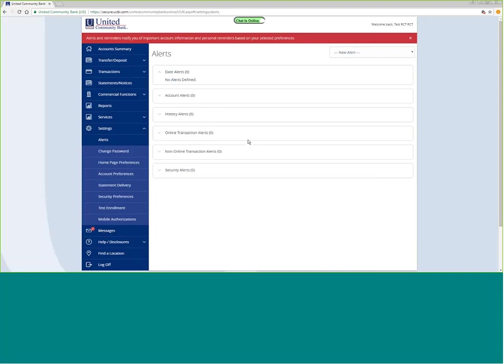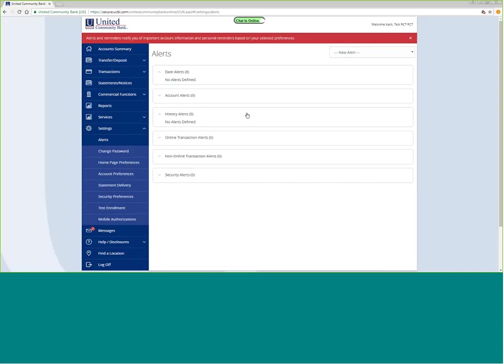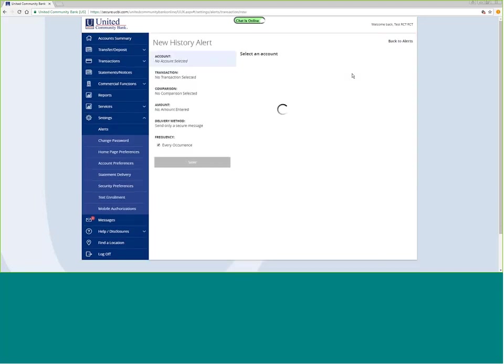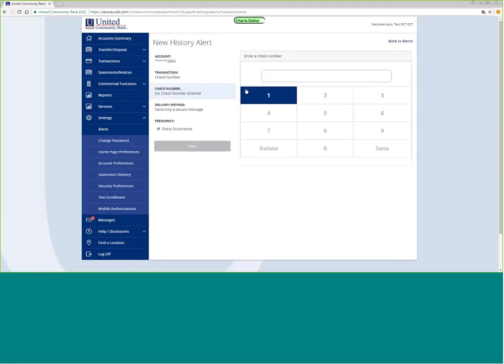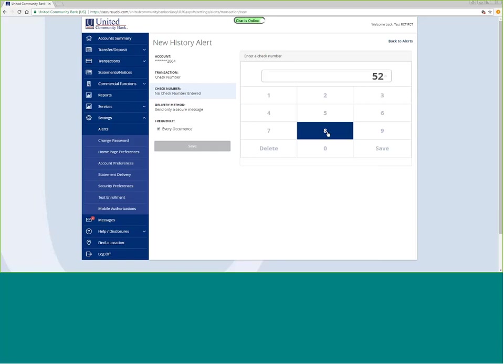If I want to do a history alert, and I want to be notified about a certain activity, I can choose my account, and let's say I want to be notified when a certain check number comes through.